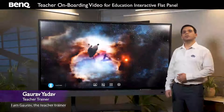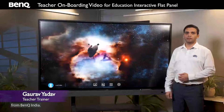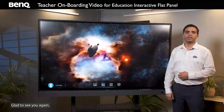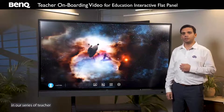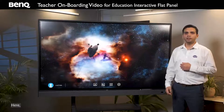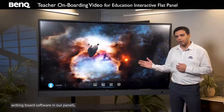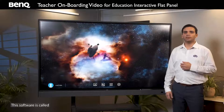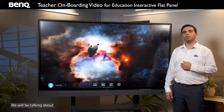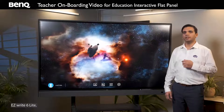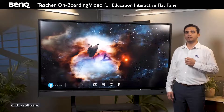Hello everyone, I am Gaurav, the teacher trainer from BenQ India. Glad to see you again. This is the third video in our series of teacher onboarding videos. Here I'll take you through the interactive writing board software in our panels. This software is called EZWrite. We will be talking about EZWrite 6 Lite, which is the most recent version of this software.